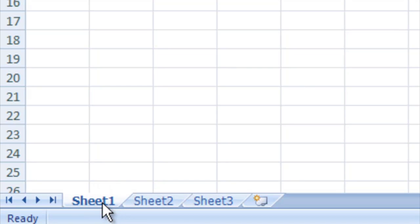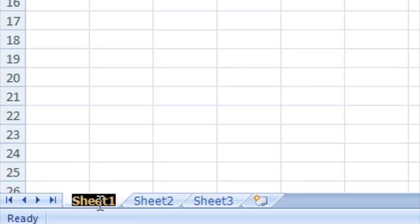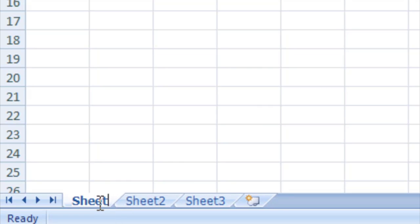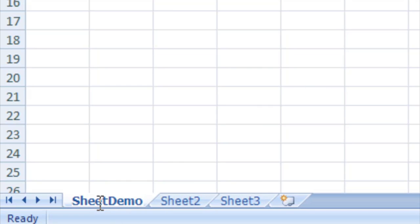The easiest way is just to double click it and we can type something like sheet demo and just go ahead and hit enter and we have a renamed sheet.